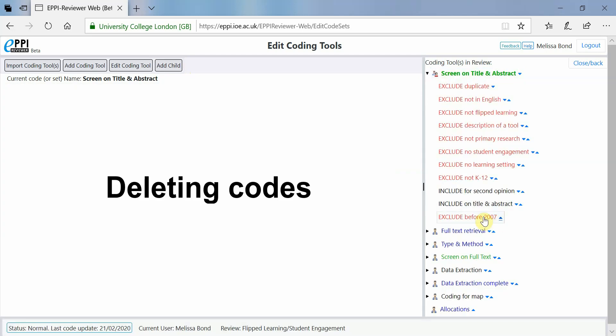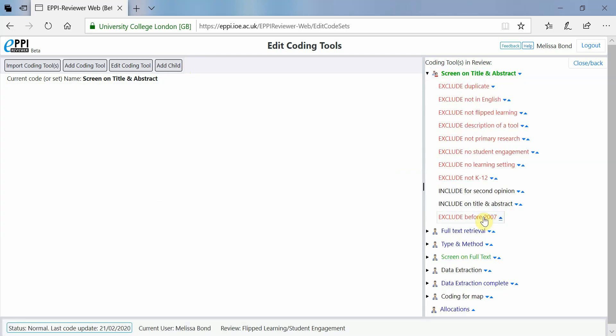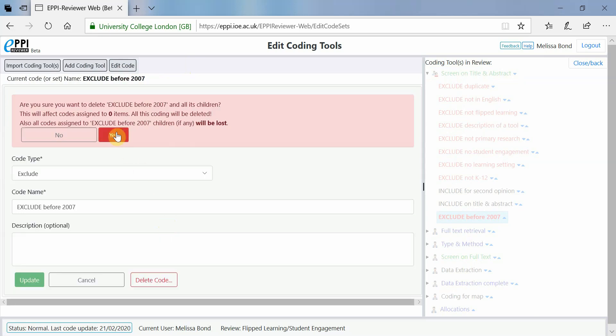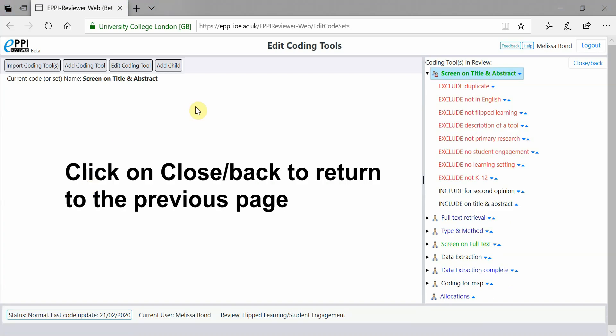To delete a code, click on it, click Edit Code, and then click on Delete Code. A warning will be displayed telling you how many items will be affected if you delete the code.